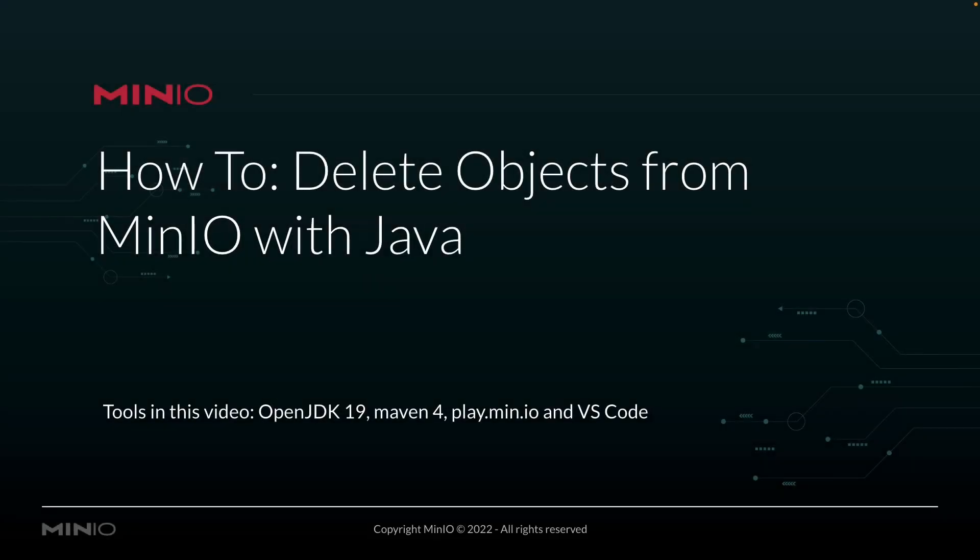Hi folks, Wolf from Min.io here with a how-to on deleting objects from Min.io using our Java Client API.